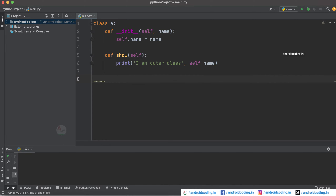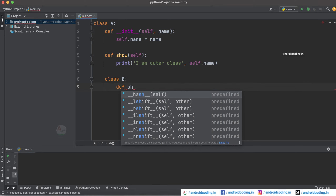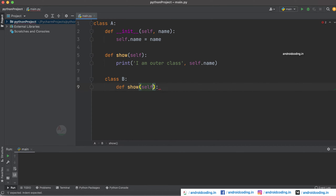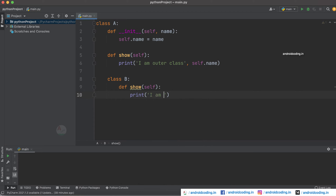Now create one more class, and make sure you are following proper indentation. See where my cursor is currently — I'm declaring one more class. So class B is inside class A. Here I'm going to define one more method with the same name, show, and this will print 'I am inner class'. So far so clear — we have created class A and inside it we have created class B.